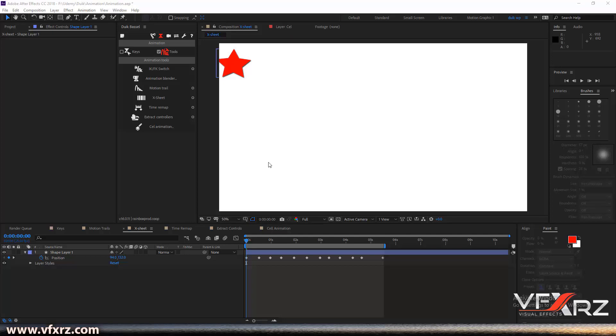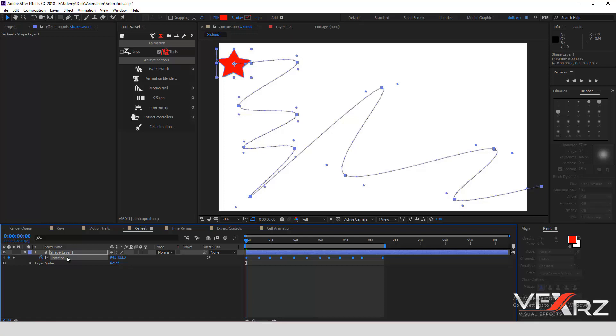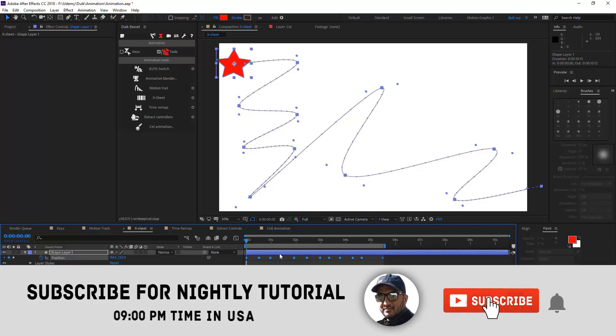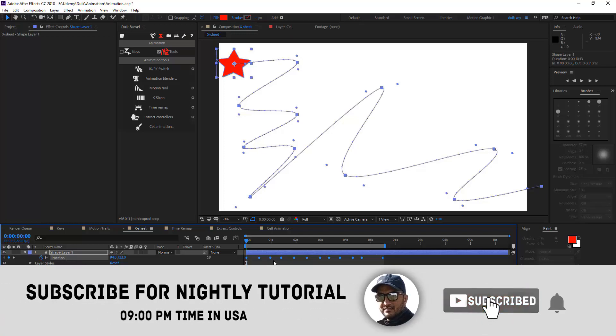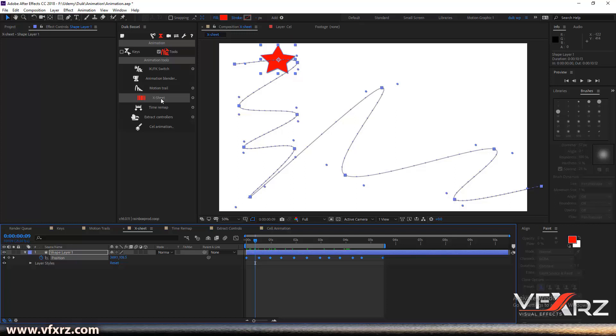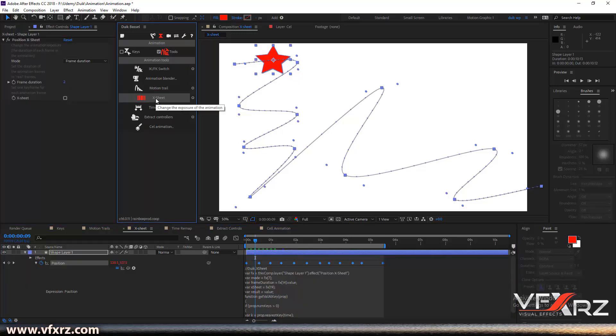Next is X sheet. When you select your option that contains animation and keyframes like this, after you select, for example, here your position, and after that click on X sheet, you can see that effect position X sheet.